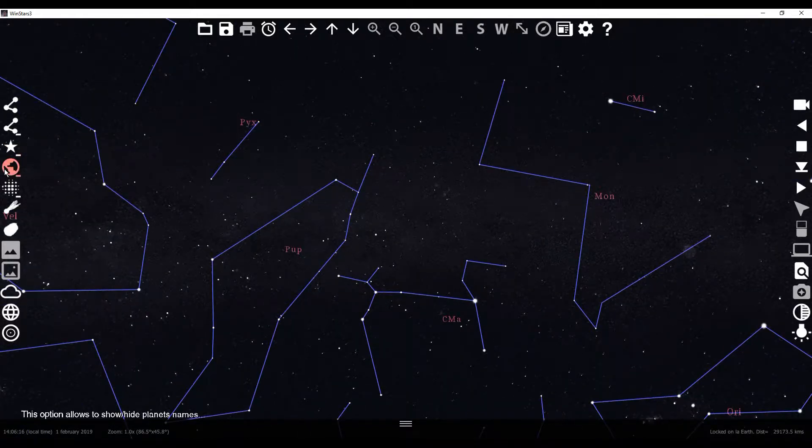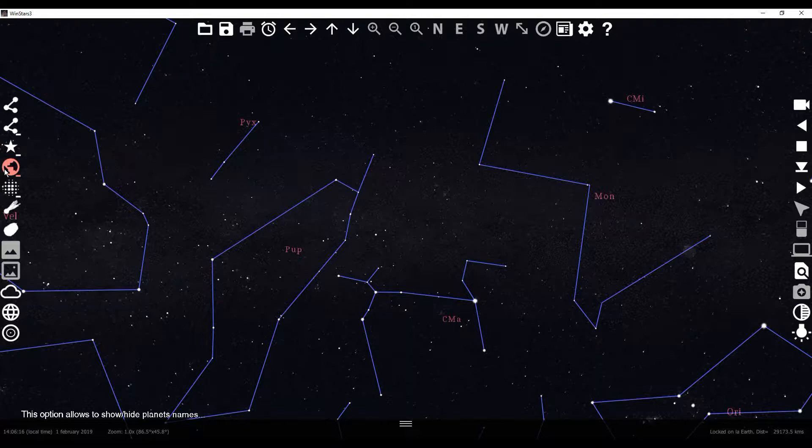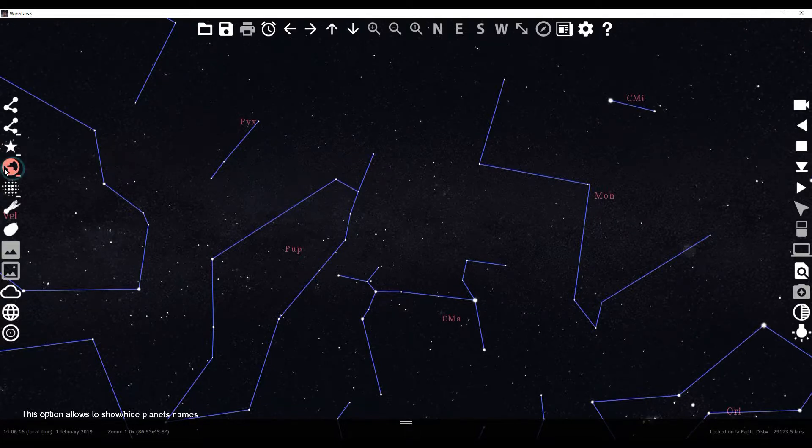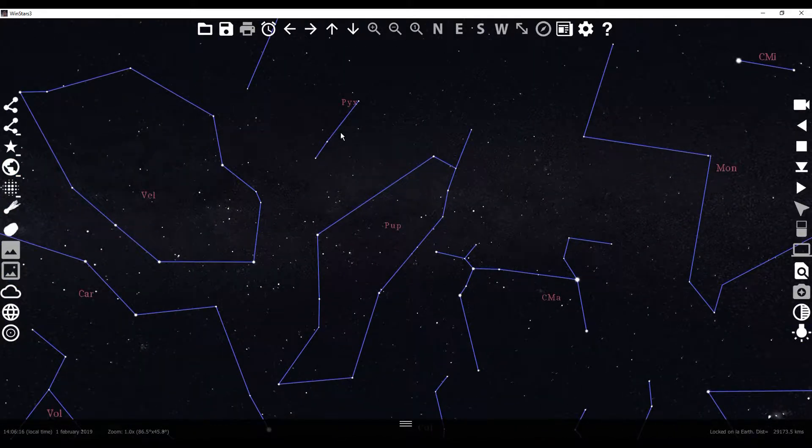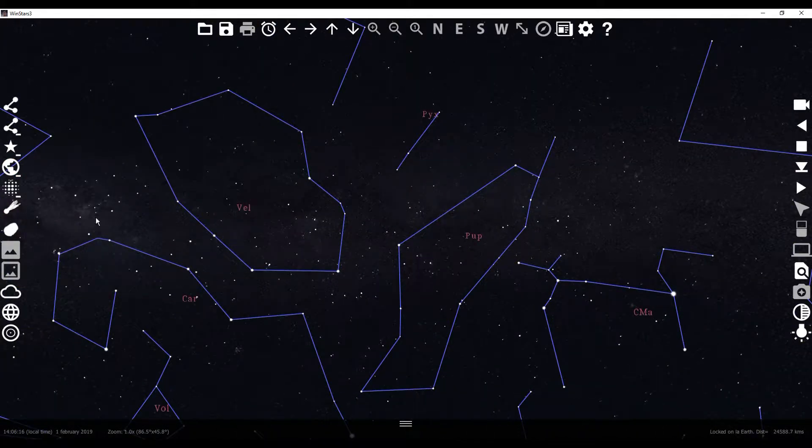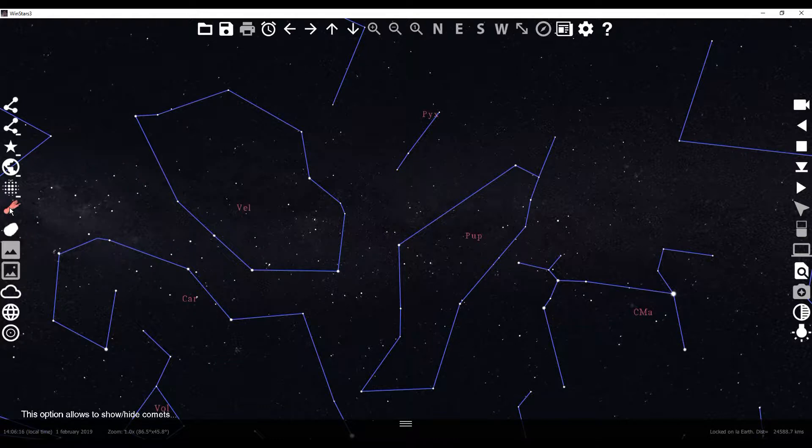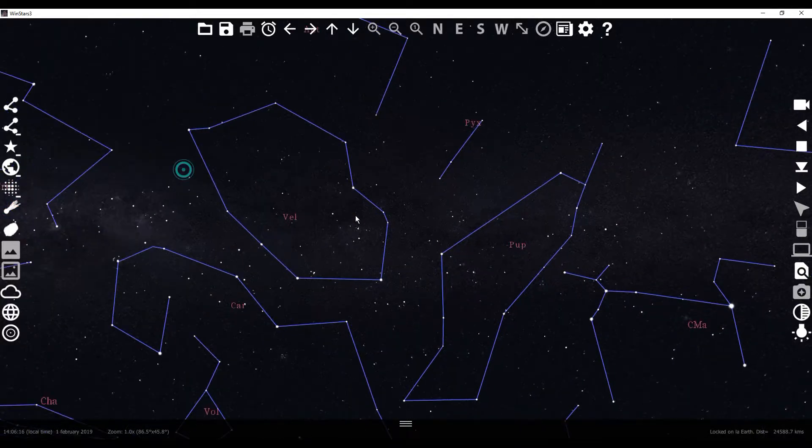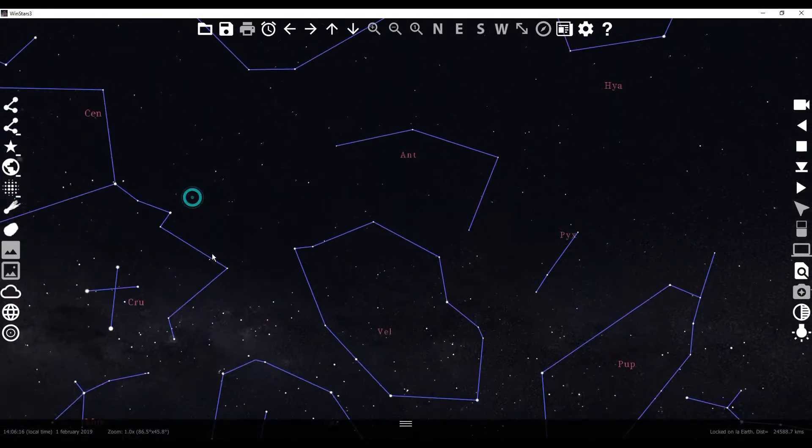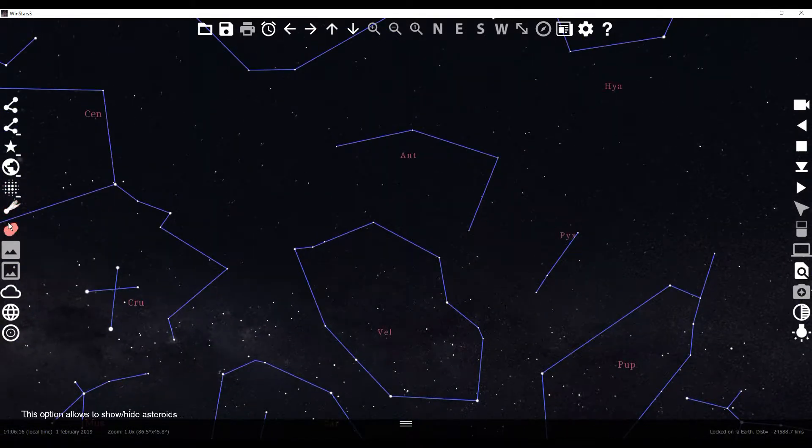You can show or hide planet names. So any planets that are out here you can see them. That's really cool. So you can show or hide comets with this tool right here.